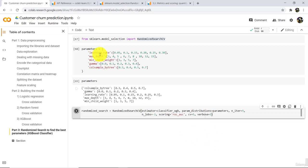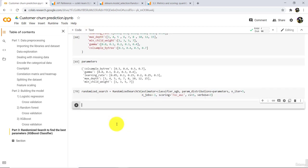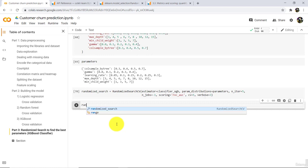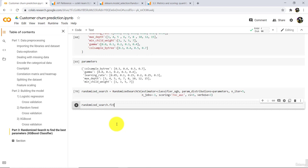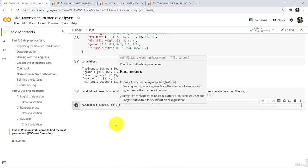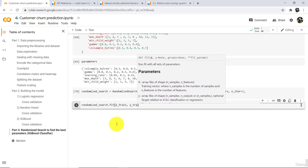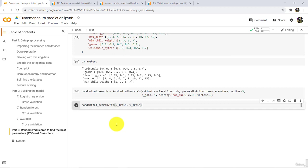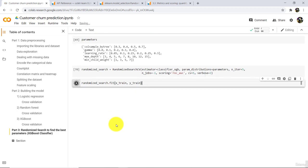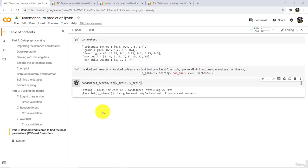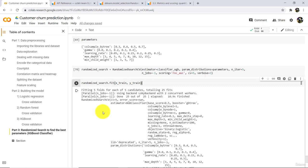Execute this line. Now we have to train the model. Type randomized_search.fit(X_train, y_train). Execute — it will take a little bit of time. It's done.